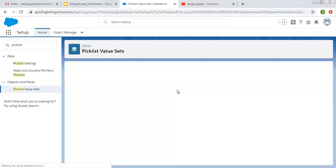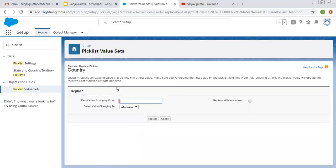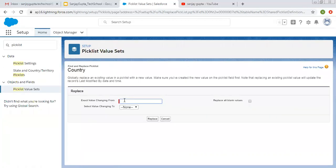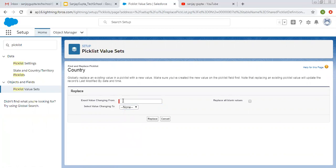If you want to replace a Picklist Value with a new one, you need to understand this: globally replace an existing value in a Picklist with a new value. Make sure you have created the new value on the Picklist field first. Note that replacing an existing Picklist Value will update the records' last modified date and time. The existing Picklist Value you need to enter here and the new value you select from here. On the records where the existing value is available, it will be replaced automatically with the new value.